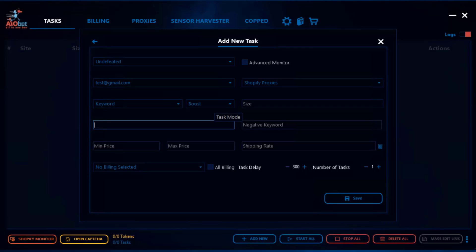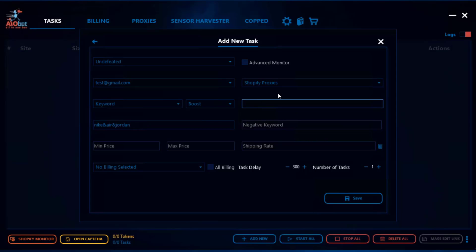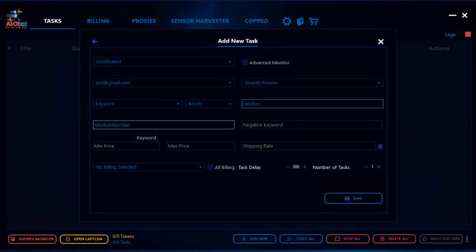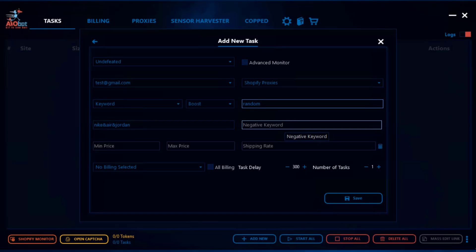To go back to the example, we'll just use keywords for now. The next step is to select the size. Sizing for Shopify tasks is quite flexible — you can pick a specific size such as size 12, or you can pick a range of sizes like size 12, 12.5, and 13. You can even select random sizing by typing 'random' and it will pick a random size for the product on the site. Something I didn't touch on yet: here we have the positive keywords, but you also have what we call a negative keyword.